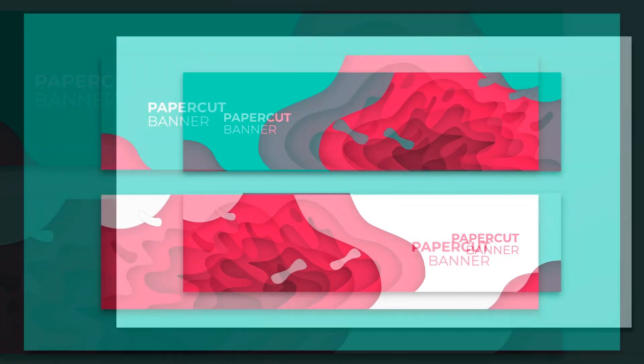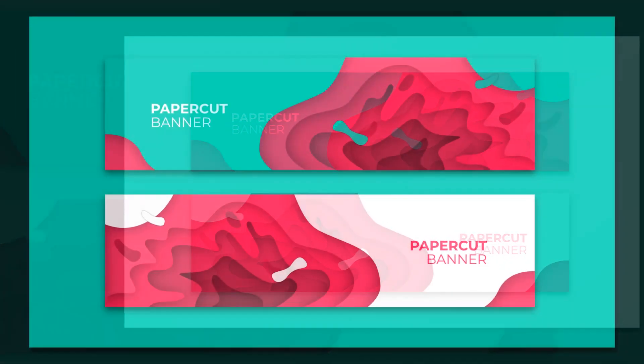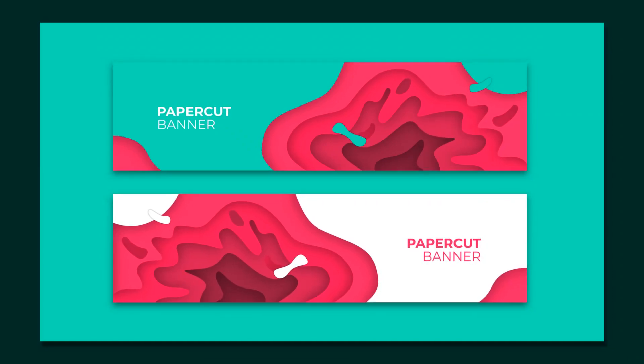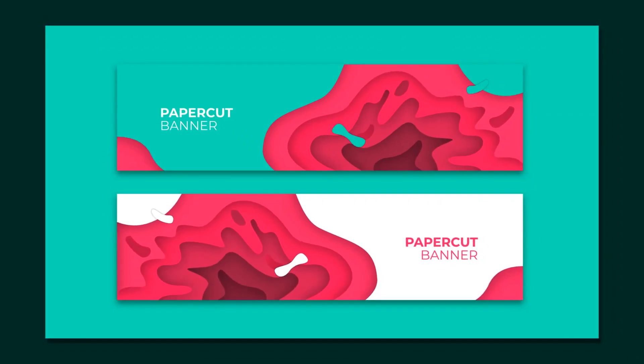Hello everyone, in this video I will show you how to create a paper cut banner in Inkscape.